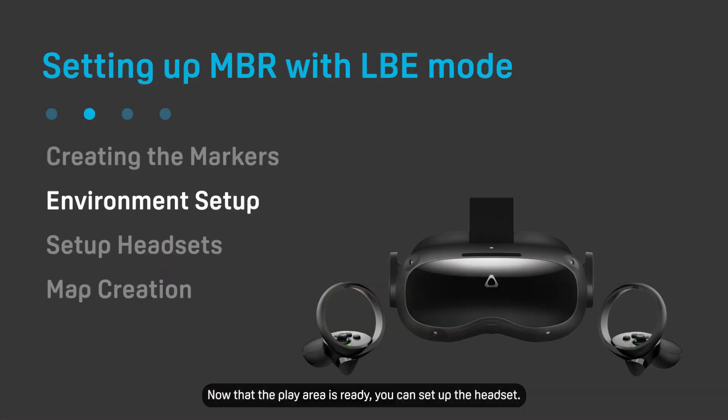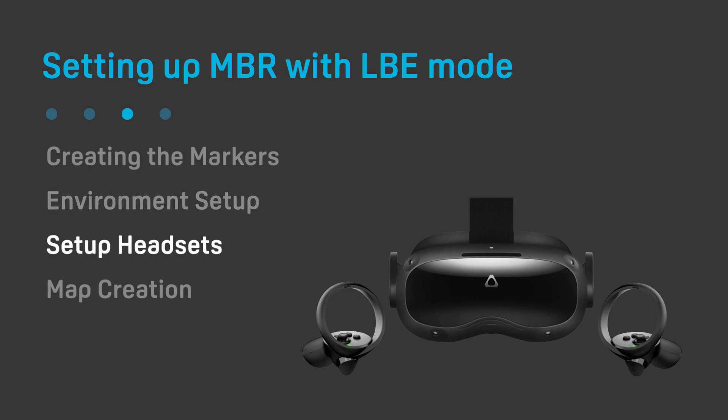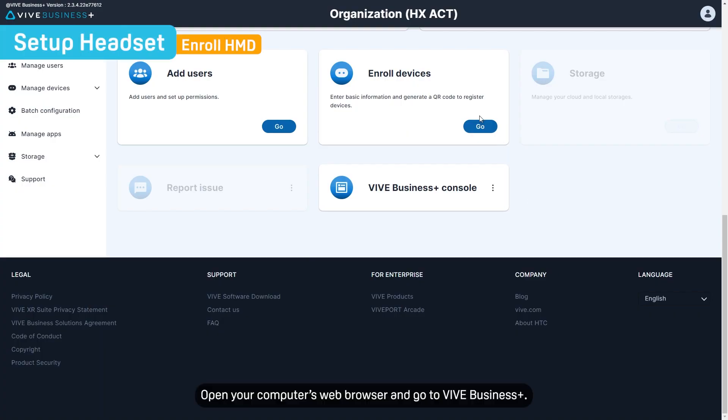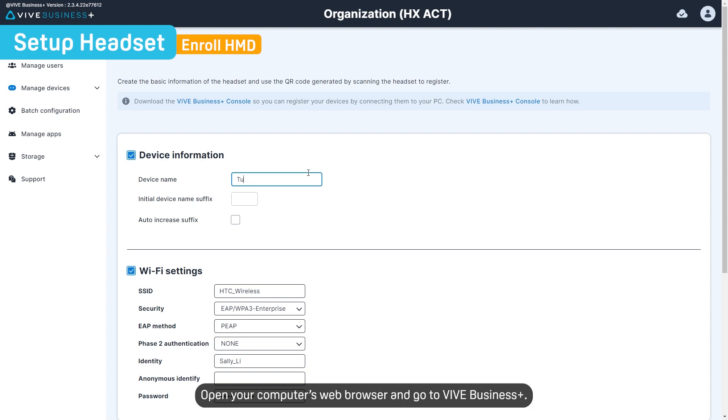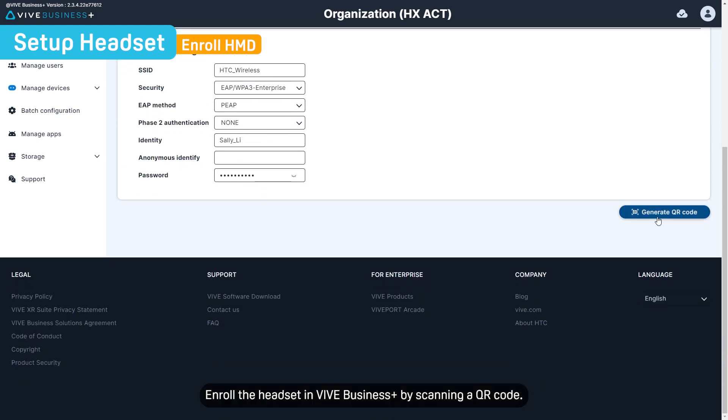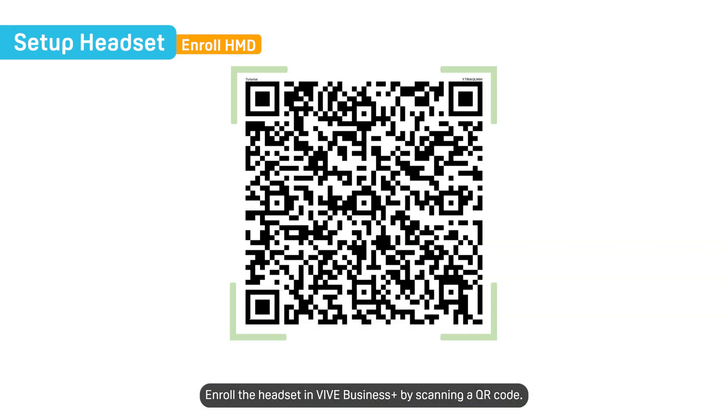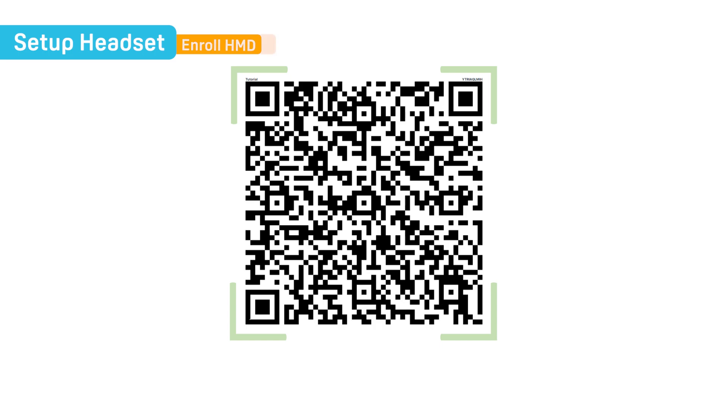Now that the play area is ready, you can set up the headset. Open your computer's web browser and go to Vive Business Plus. Enroll the headset in Vive Business Plus by scanning a QR code.